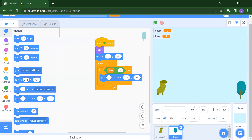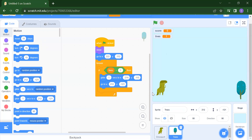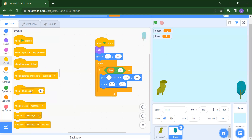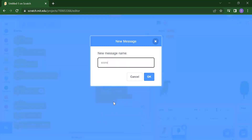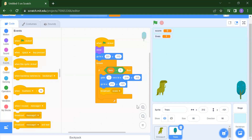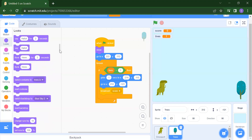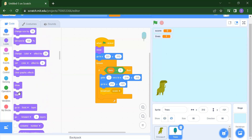After that, we want the tree to start from its original position again. So we take the 'go to x y' block with the starting position. Then we will broadcast one message called 'score' from inside Events — the dinosaur will receive that message. After broadcasting, we will hide the tree using the Hide block from Looks.